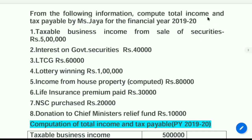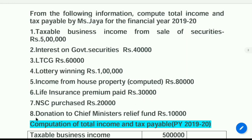Please look at this illustration. From the following information, compute total income and tax payable by Ms. Jaya for the financial year 2019-20. Taxable business income Rs. 5 lakh; interest on government securities Rs. 40,000; long term capital gain Rs. 60,000; lottery winnings Rs. 1 lakh; income from house property (computed) Rs. 80,000; life insurance premium paid Rs. 30,000; NSC purchase Rs. 20,000; donation to Chief Minister's Relief Fund Rs. 10,000.